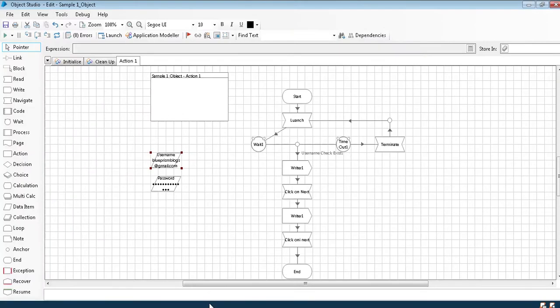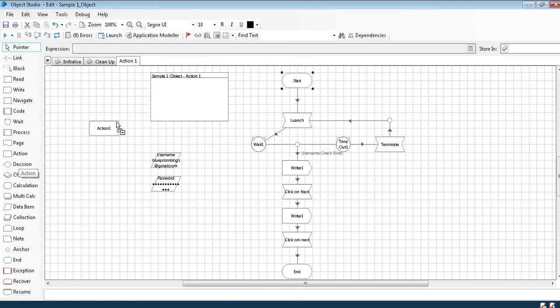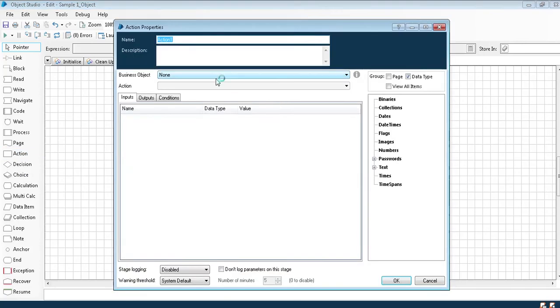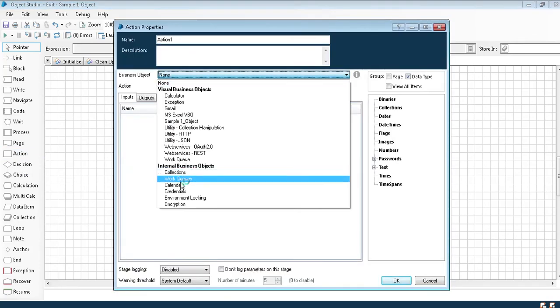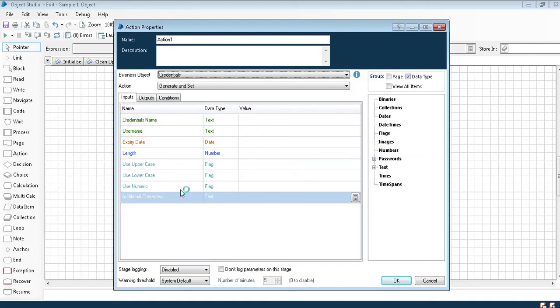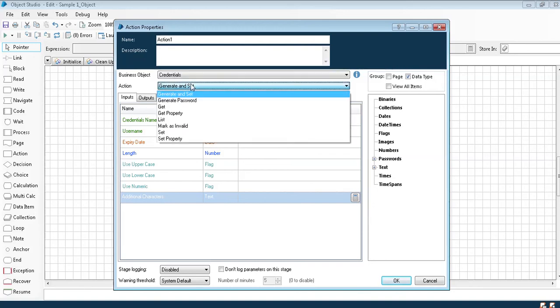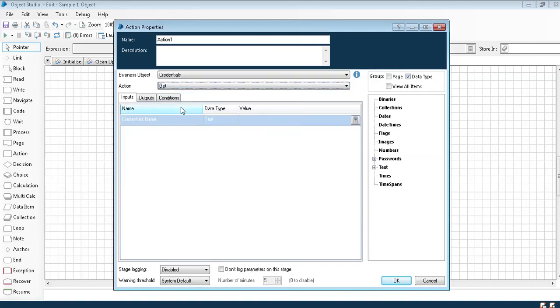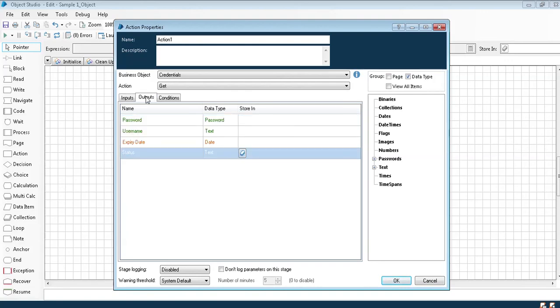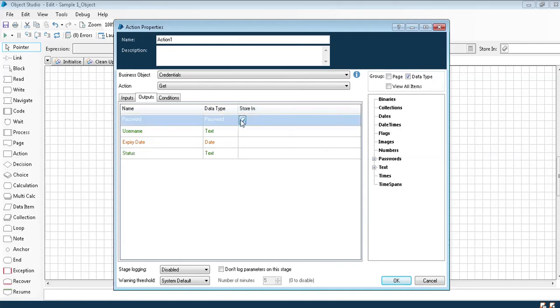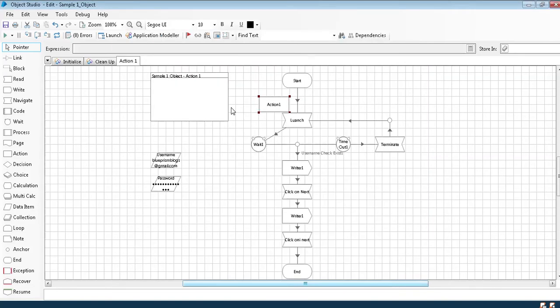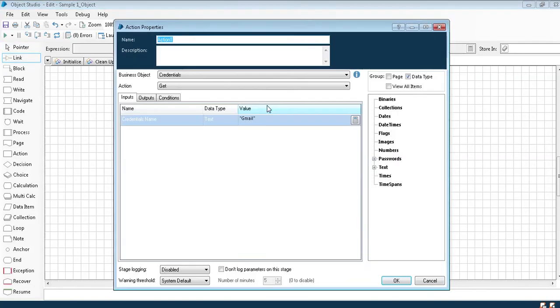Now when I want to call the object, once we launch the page for calling the credentials as well we need to call an action. We have an inbuilt function which is in internals credentials. We have multiple options, for right now we will only take Get. We have to give the name which you have given, the Gmail in double quotes. If you see in the output we have the expiry date as well. So once the expiry date is expired we can change our password. I'll create as we have already username, I'll copy the username as well.